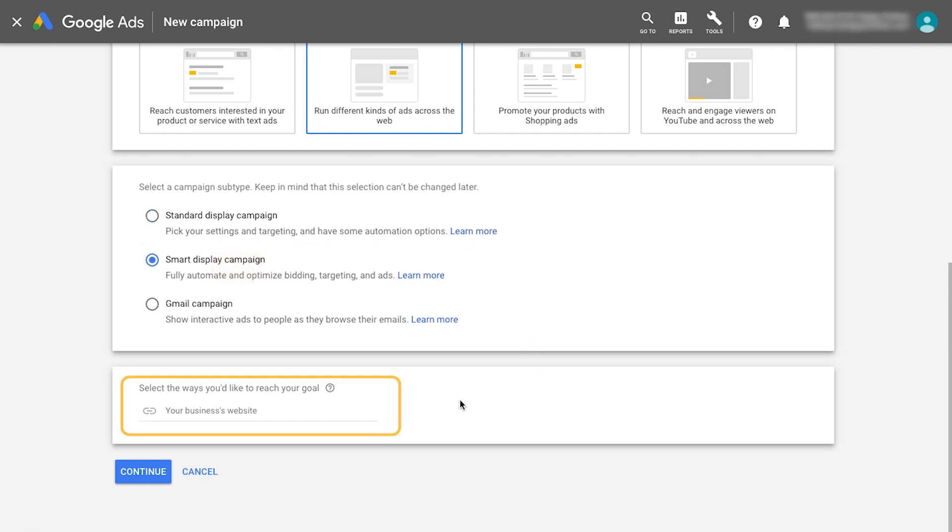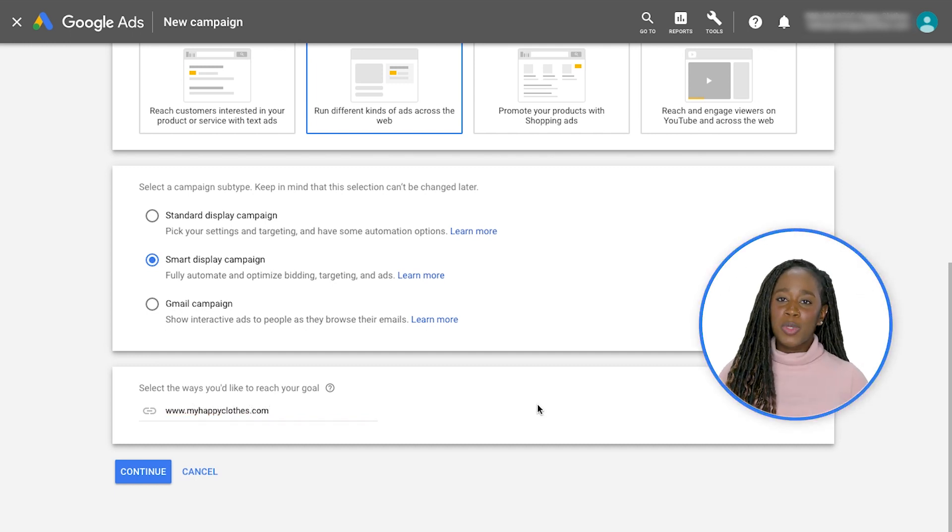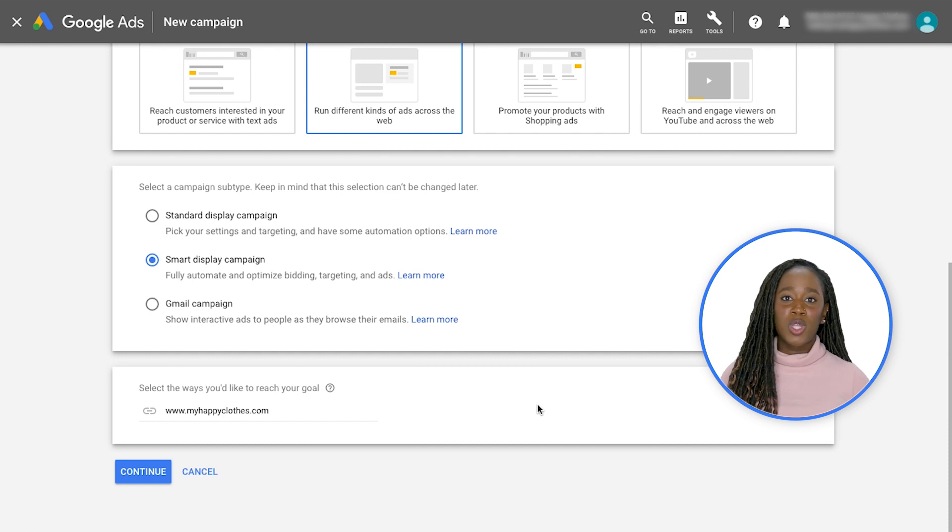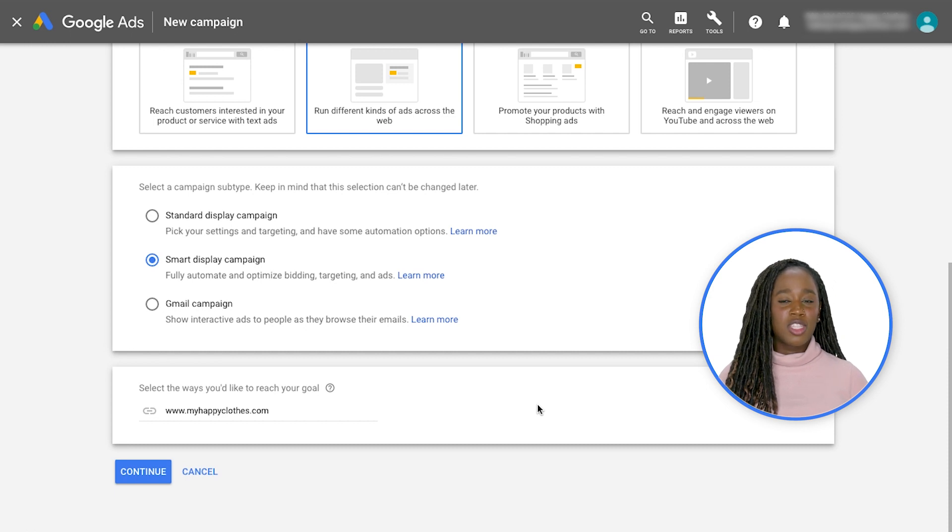Here you'll note the option to enter your website's URL. This is an optional functionality that will pull images or logos from your landing page. Alternatively, you can later upload specific images during the ad group creation.